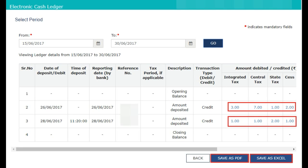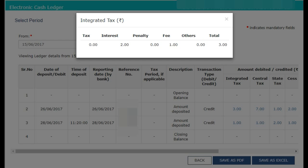Click on 'Save as PDF' to save it as a PDF file, or 'Save as Excel' to save an Excel file of the Electronic Cash Ledger. You can click on the amount displayed under any major head to view the minor head details. A pop-up window will appear with respective minor head details of the selected major head.